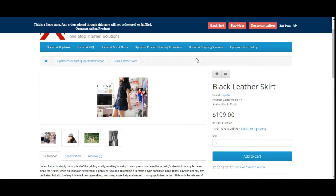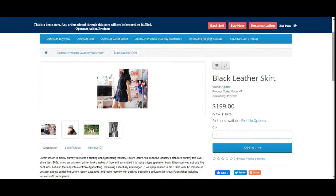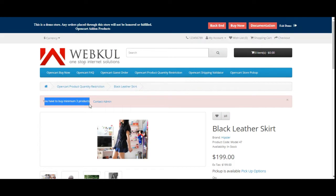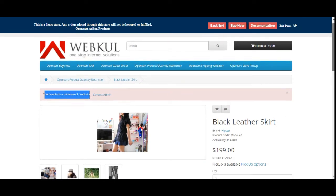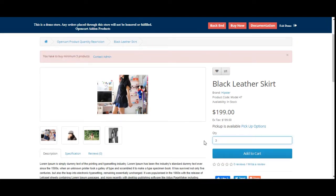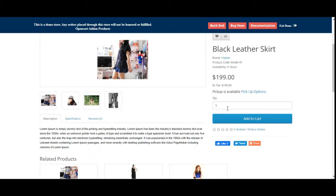Right now you can see that I'm at the OpenCart webstore front end on one of the products — the Black Leather Skirt. For example, I want to purchase one quantity of this particular product, but it has been set with the product quantity restriction by the admin. If I try to add only one, I can see that you have to buy a minimum of three products of this particular product to make a checkout. Only if I add three quantities would I be able to add the product into the cart.